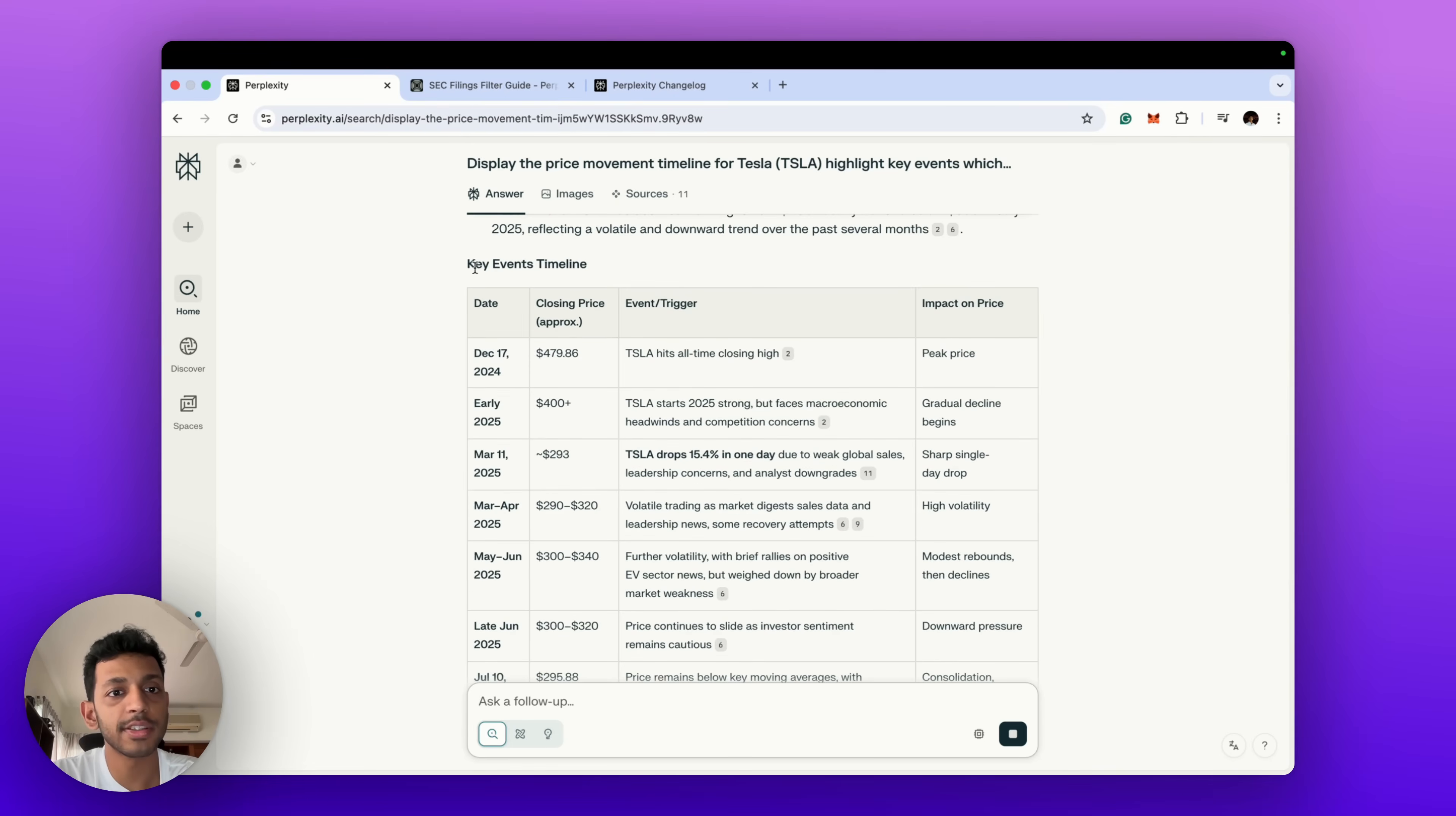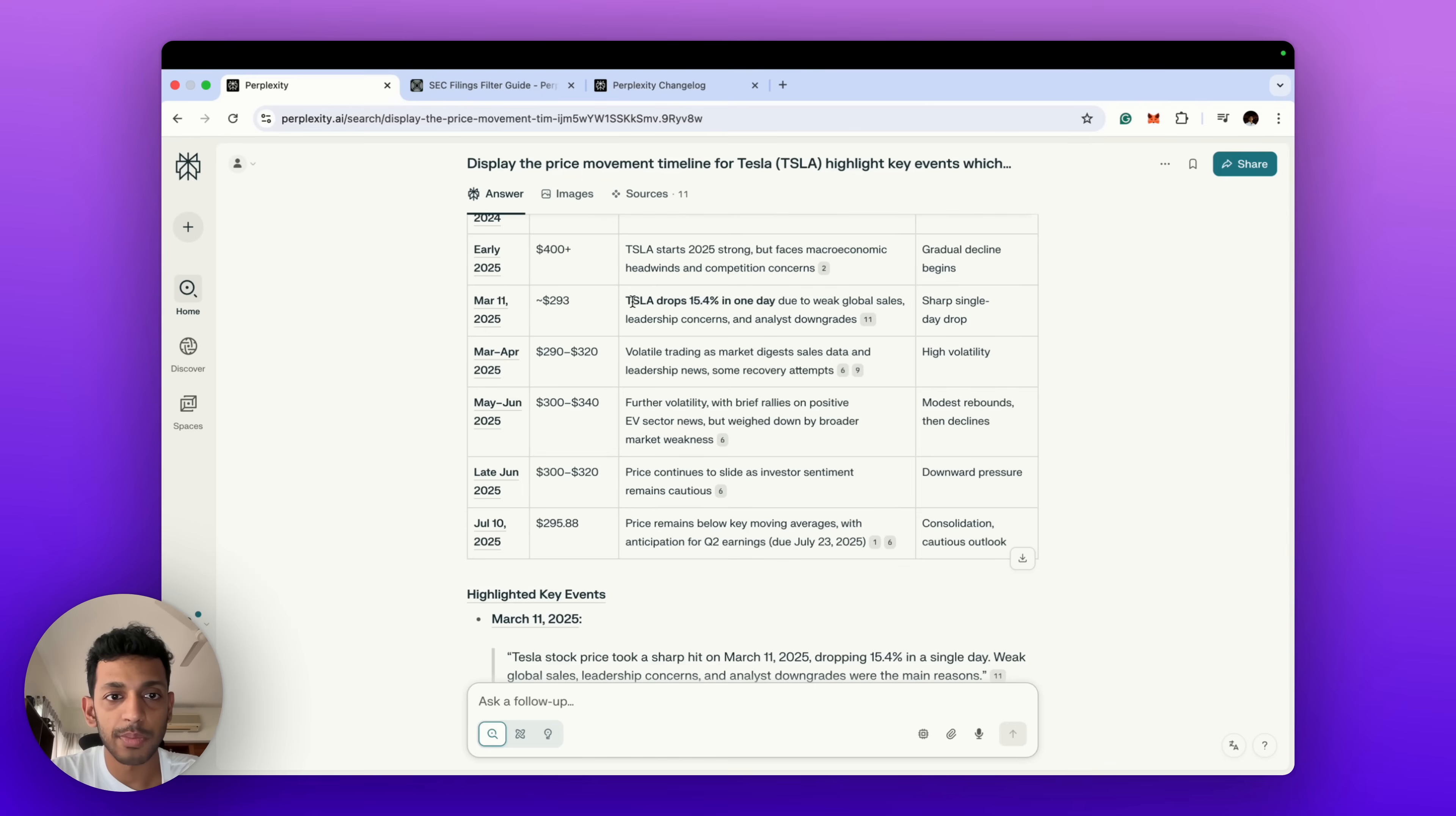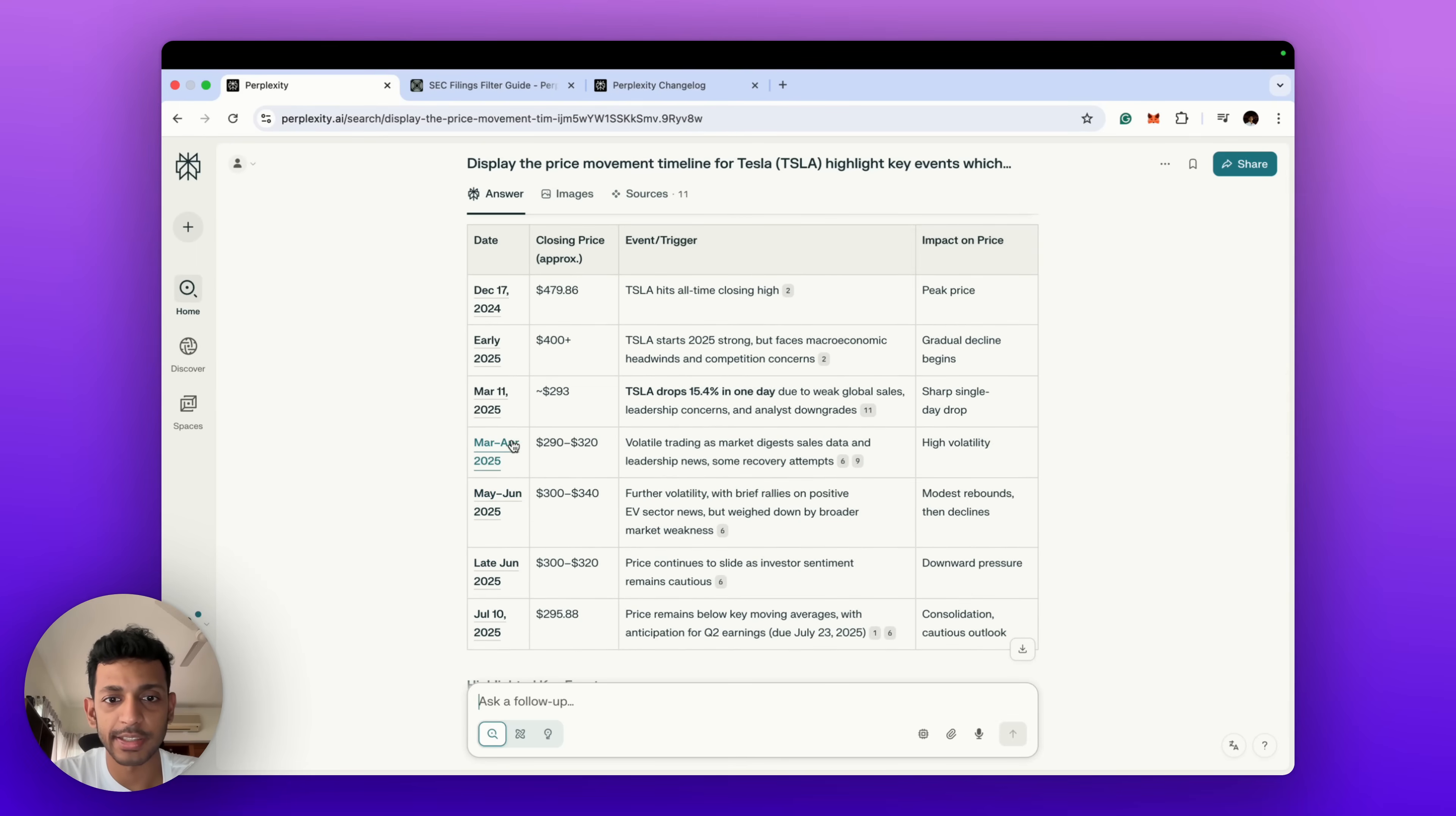So again, you've got this price history of Tesla and also we have this table which has given us key events timeline, where there has been price movements in the Tesla stock and what is the event or reason for that triggering that price movement. Tesla drops March 11, Tesla drops 15 percent on Monday due to global sales. And it's highlighted a few key events. Basically what we've requested, it puts it into a nice tabulated format and it gives us an easy way to go through this data.